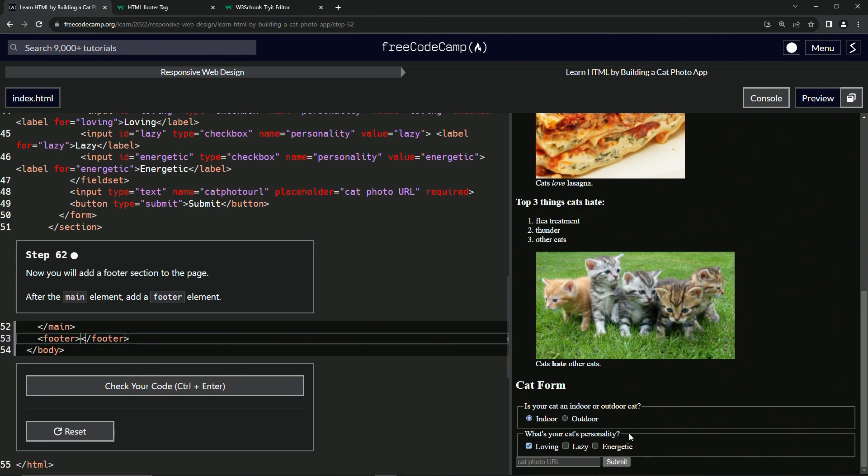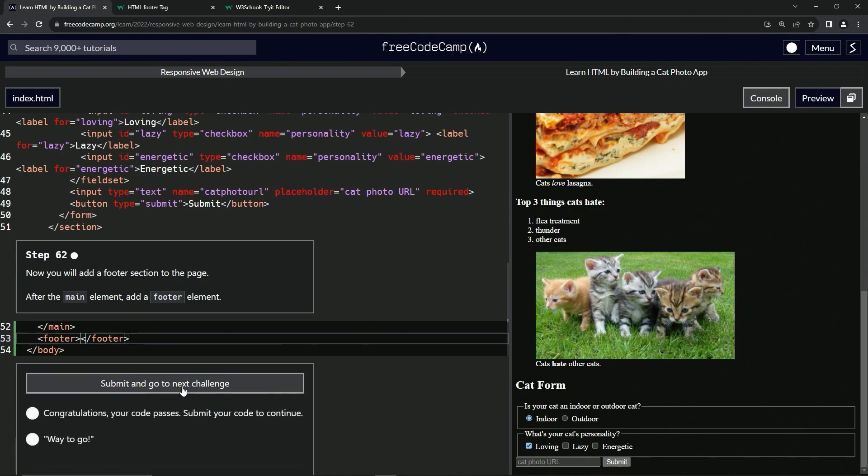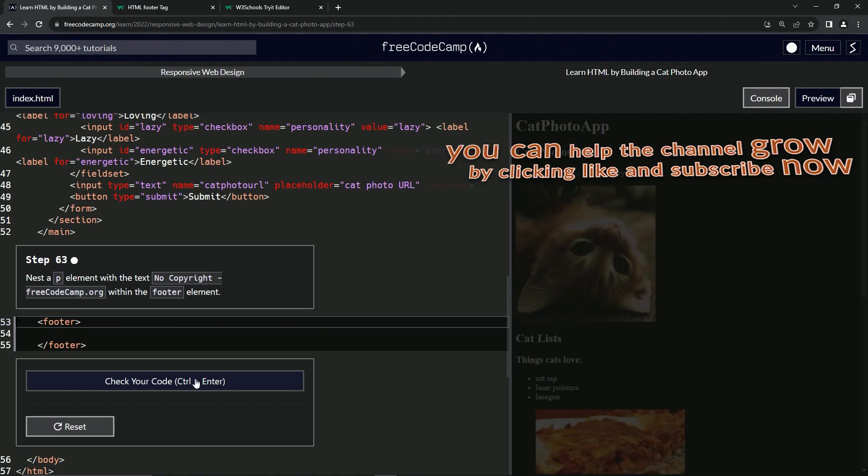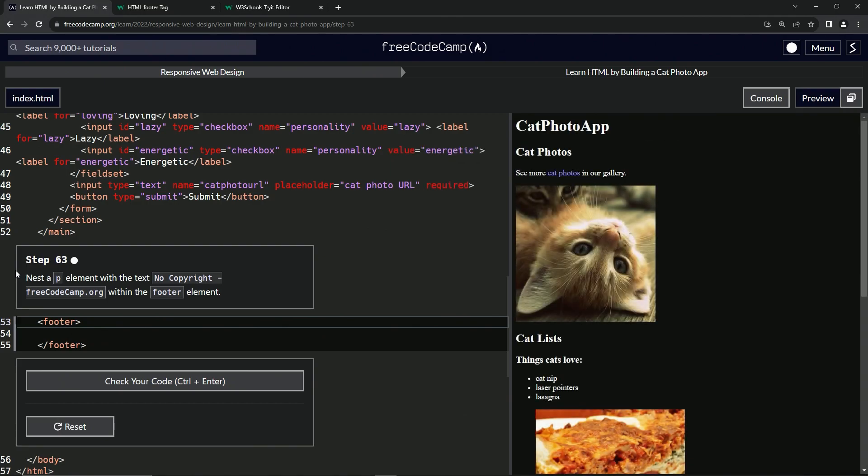And nothing's happened so far, but when we check it, it looks good and submit it. All right. Now we're on to step 62, pardon me, step 63, and we'll see you next time.